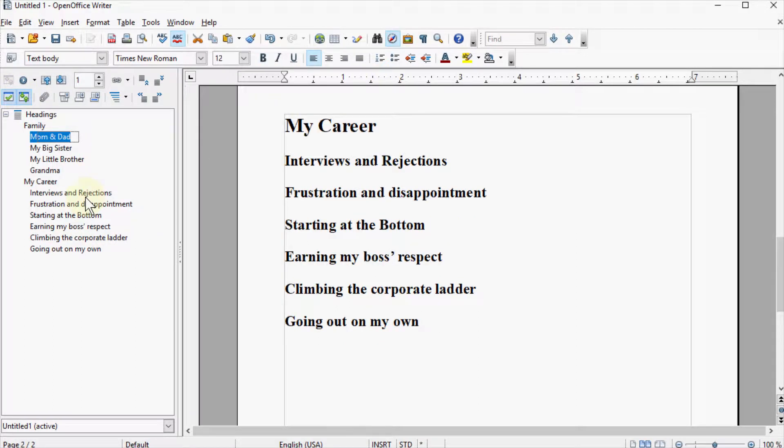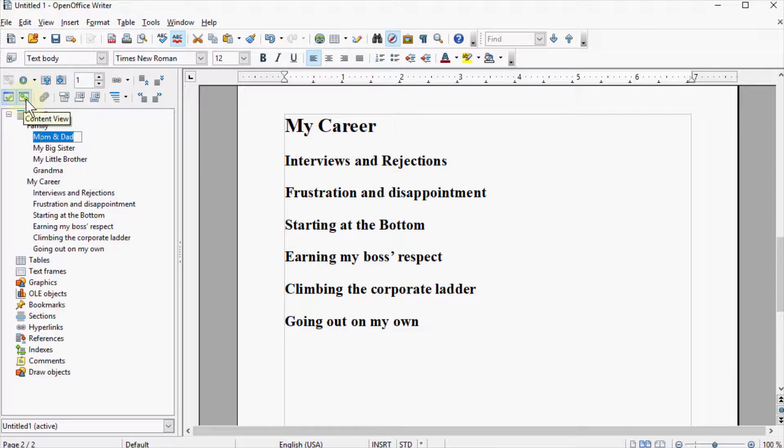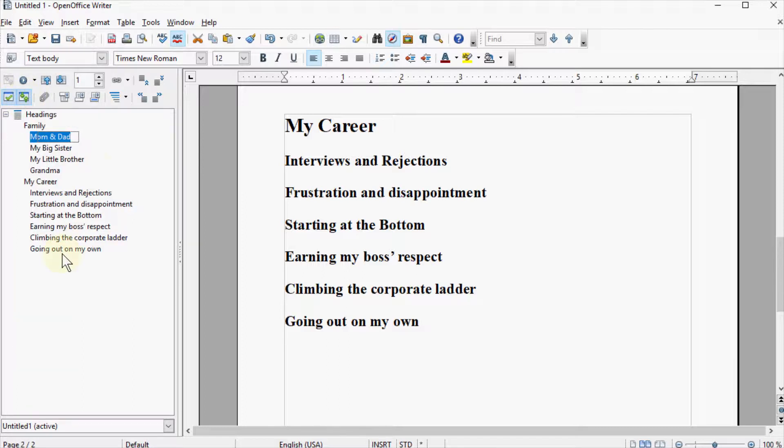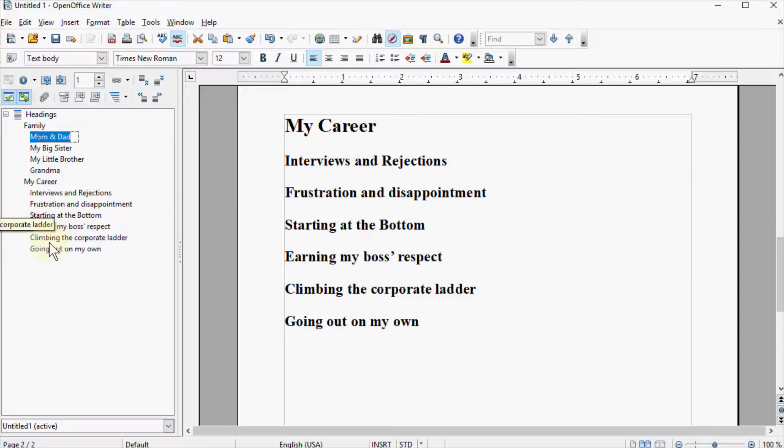Alright, so when I get here, if it's not already, you want to click on Content View. That's this little box icon with the green arrow pointing up and down. And that shows now the outline of my document based on the heading styles that I've given everything.